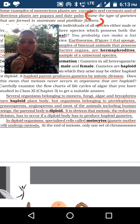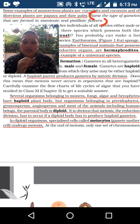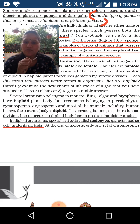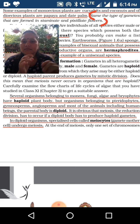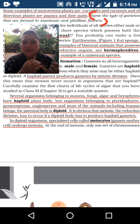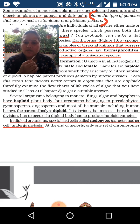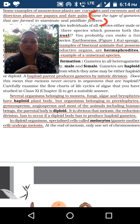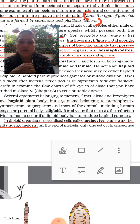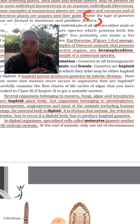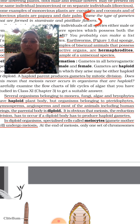Several organisms belonging to Monera, Fungi, Algae, and Bryophytes have a haploid plant body, but organisms belonging to Pteridophyta, Gymnosperm, and Angiosperm have a diploid body. In the case of Thallophyta and Bryophyta, the plant body is haploid, while Pteridophyta, Gymnosperms, and Angiosperms are diploid. Haploid parents produce gametes by mitotic division and diploid parents produce gametes by meiotic division.